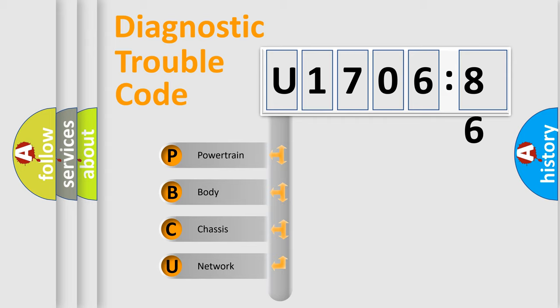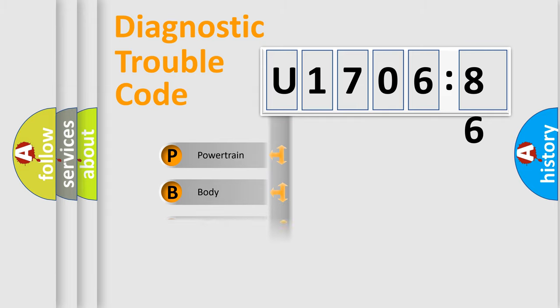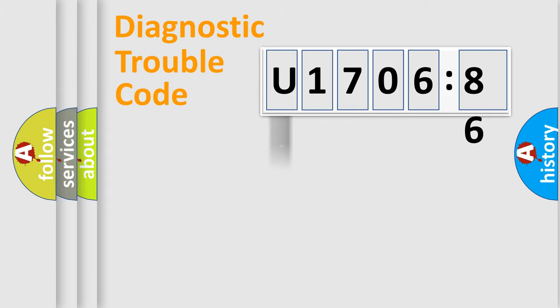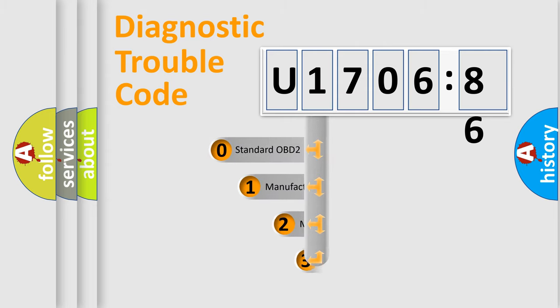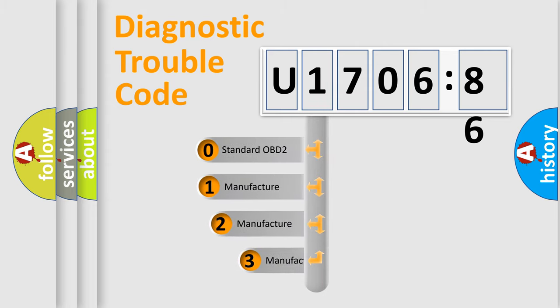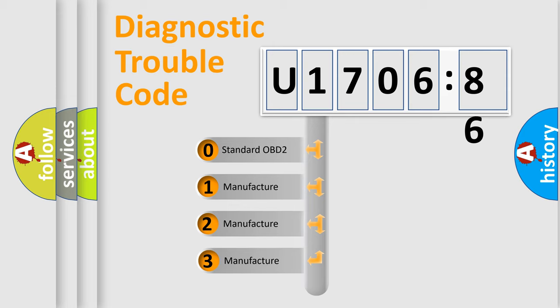We divide the electric system of automobile into four basic units: Powertrain, Body, Chassis, and Network. This distribution is defined in the first character code.